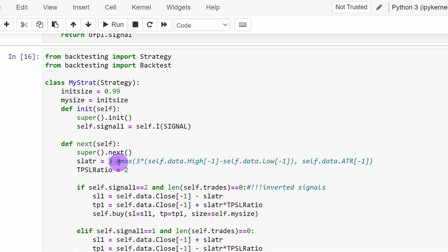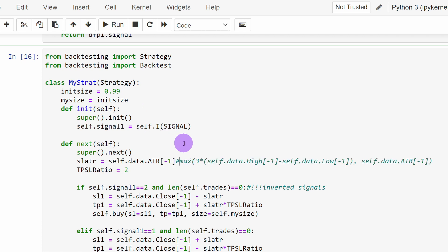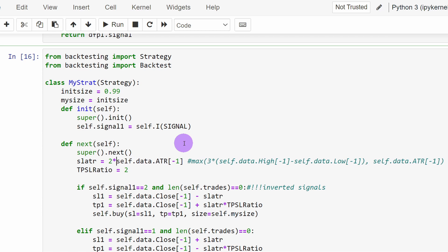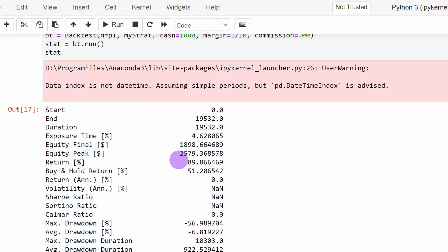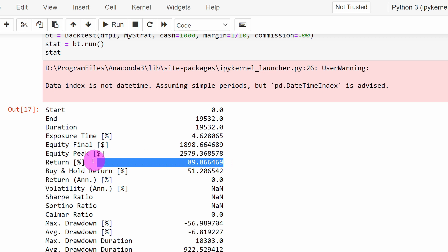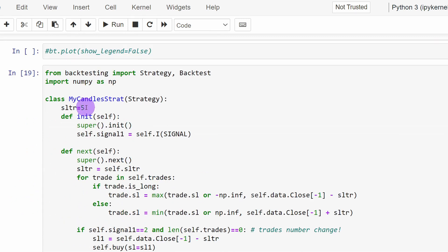Alternatively, we can use an ATR-based stop loss instead of a fixed distance. Using twice the ATR and a take profit to stop loss ratio of around 1.5, the strategy returns 89%. Comparing this to the buy-and-hold return of 51.2%, the strategy is more profitable. We can also apply a trailing stop loss.